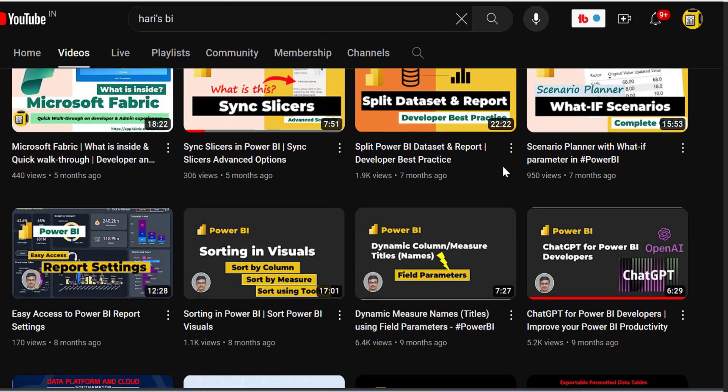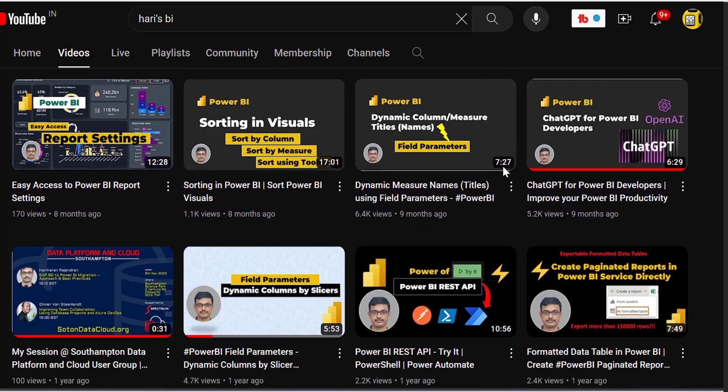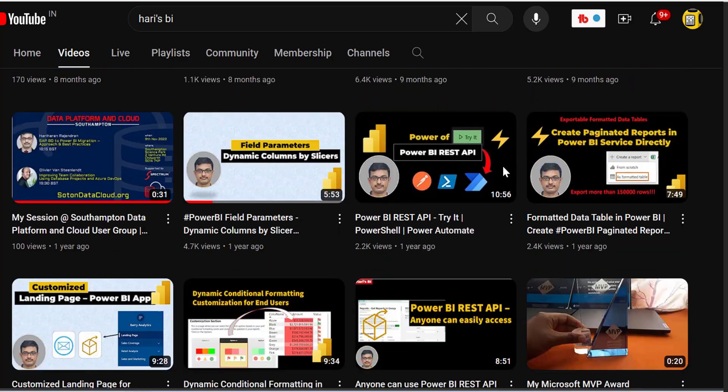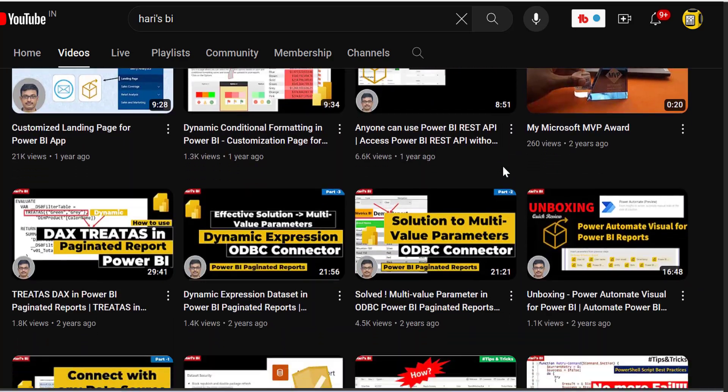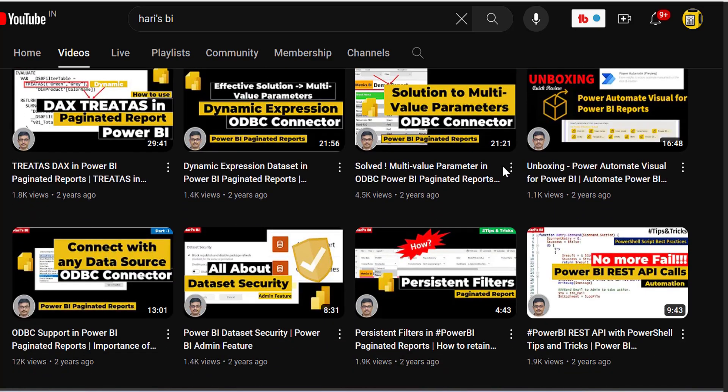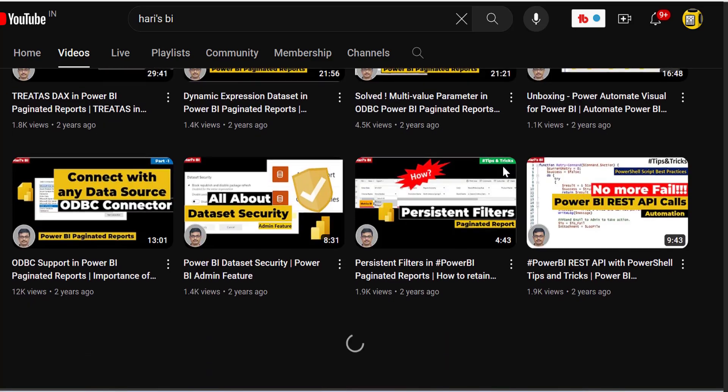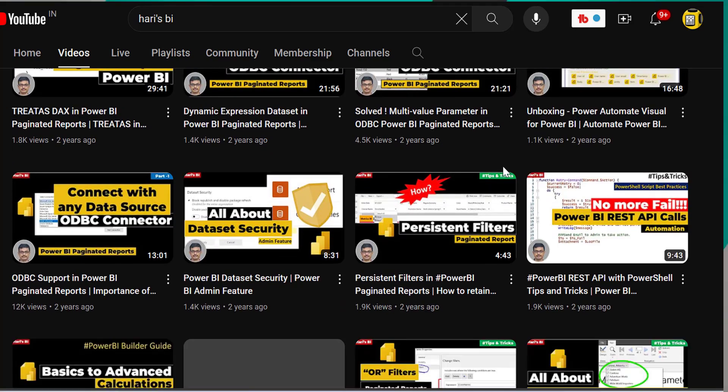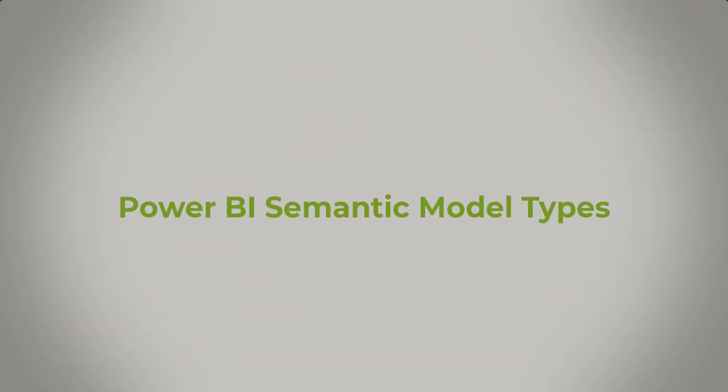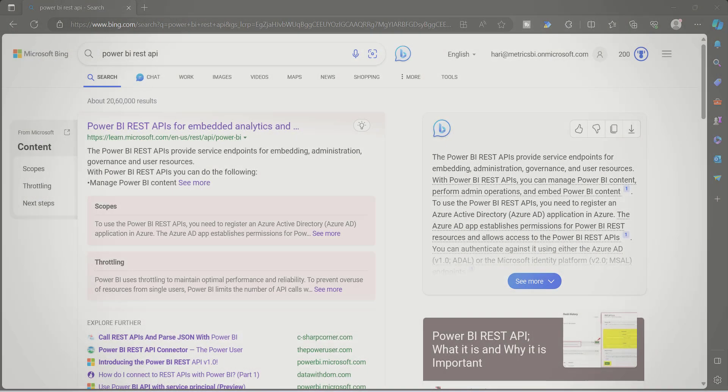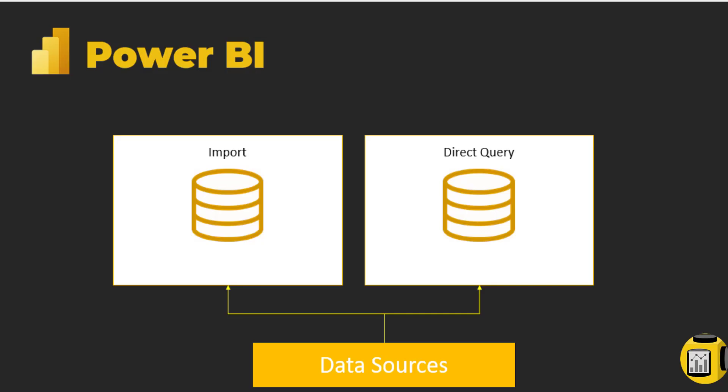I have already posted more videos about Microsoft Fabric, Power BI, and some real-time scenarios. You can go and check all of them. Let me explain the scenario - why you need to understand the different connectivity modes which are used on semantic models.